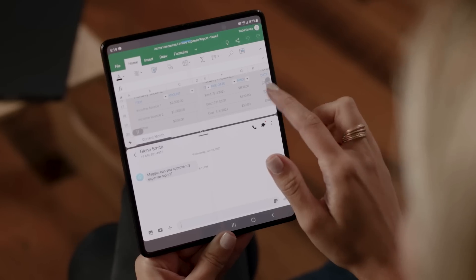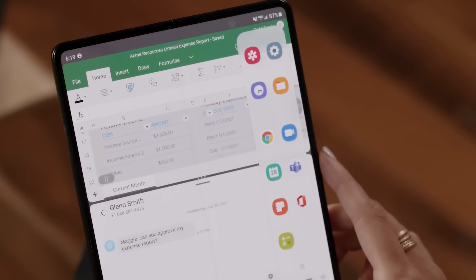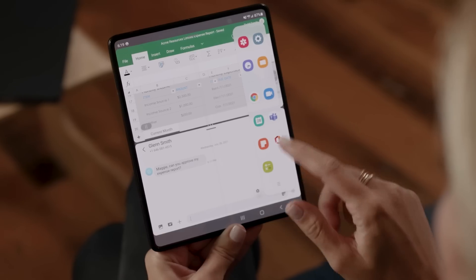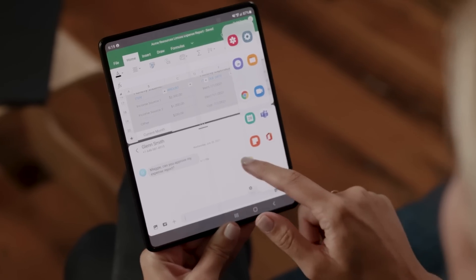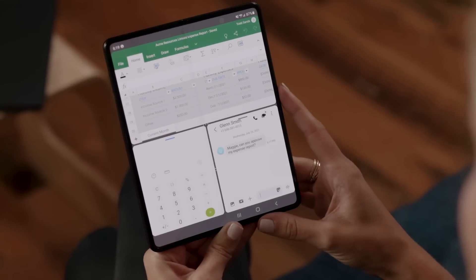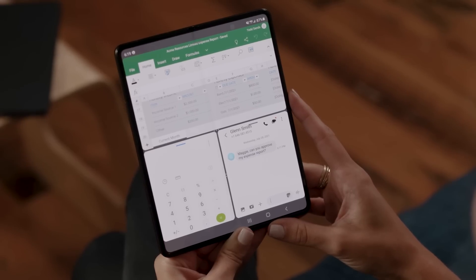Launch your apps fast, right from the Edge panel. Swipe in the tab at the right of your screen for easy access. Now you can drag and drop additional apps, using up to three apps simultaneously.